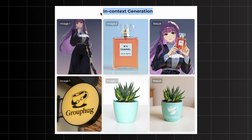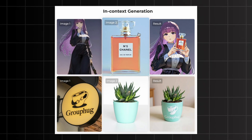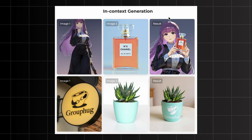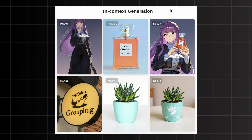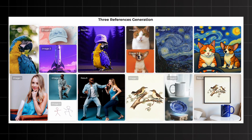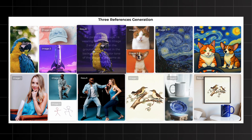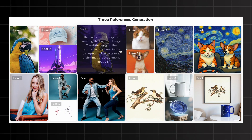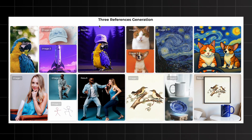We also have examples of in-context generation. In the first image we have a girl character, and in the second image we have an item. The prompt 'the character from the first image is holding the item in the second image' produced a perfect result. And you're not limited to two reference images — you can do three-picture generation too. For example, with a bird, a cap, and a spaceship as three inputs, the prompt 'the parrot from image one is wearing the hat from image two and standing on the ground with a forest in the background — the color tone is the same as image three' followed all instructions very nicely.